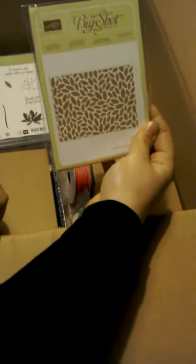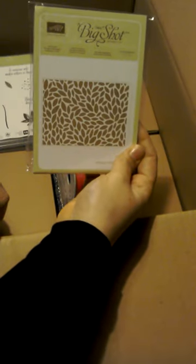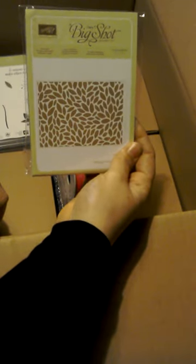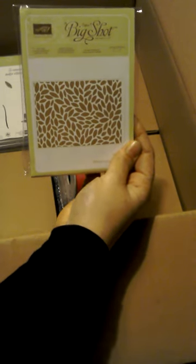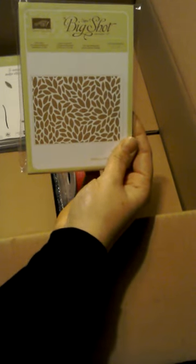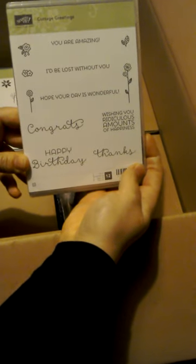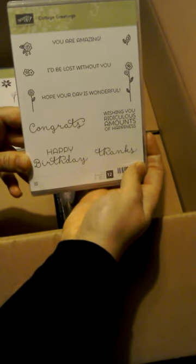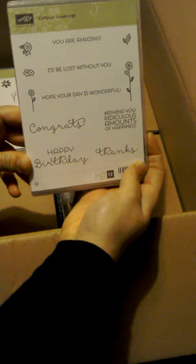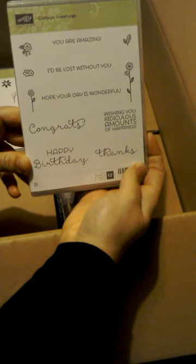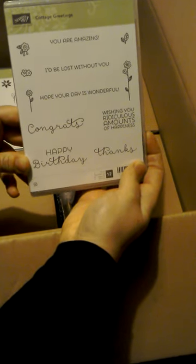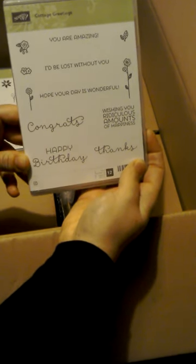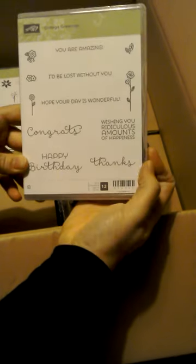So this is the Petal Burst texture embossing folder. That will make some good embossing for backgrounds and for cards and can be inked as well. And Cottage Greetings, I really like the font in this one. This one's from the Annual Catalogue but I haven't yet bought it. The Annual Catalogue still runs until the 31st of May as well. That will be good for some different fonts on the fronts of cards.